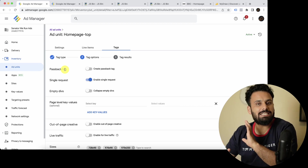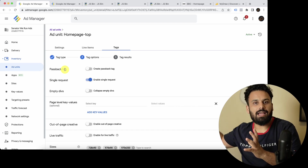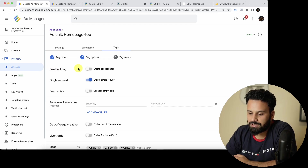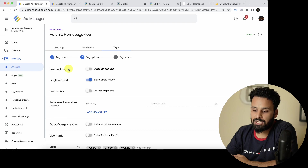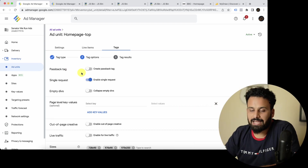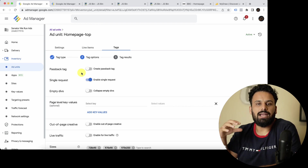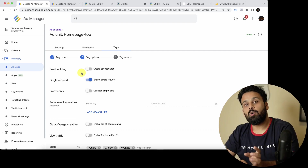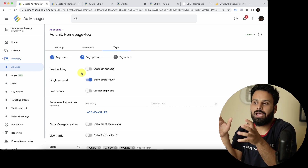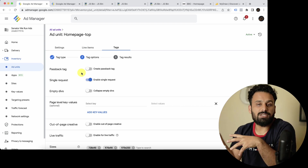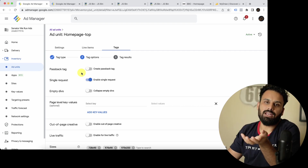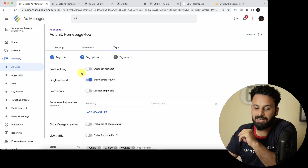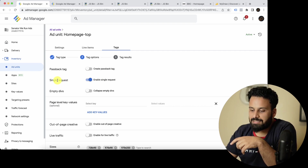Now we're focusing on generating the ad tag and connecting it to our website. The first option it asks is about the passback tag. A passback tag is used when you're working with a third-party ad server — you give them your homepage tag, but also a passback tag. If they don't have an ad to return, they use the passback tag to make a request back to your Google Ad Manager to find another campaign to serve. We'll have a detailed discussion on this later.